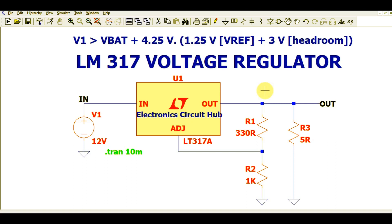Hello friends, welcome to Electronic Circuit Hub. Today we are going to understand another application of LM317. In the last video we understood LM317 as a current regulator, so in this video we are going to understand LM317 as a voltage regulator. You can use LM317 as a current regulator or voltage regulator. If you haven't watched the last video, please go and watch it.